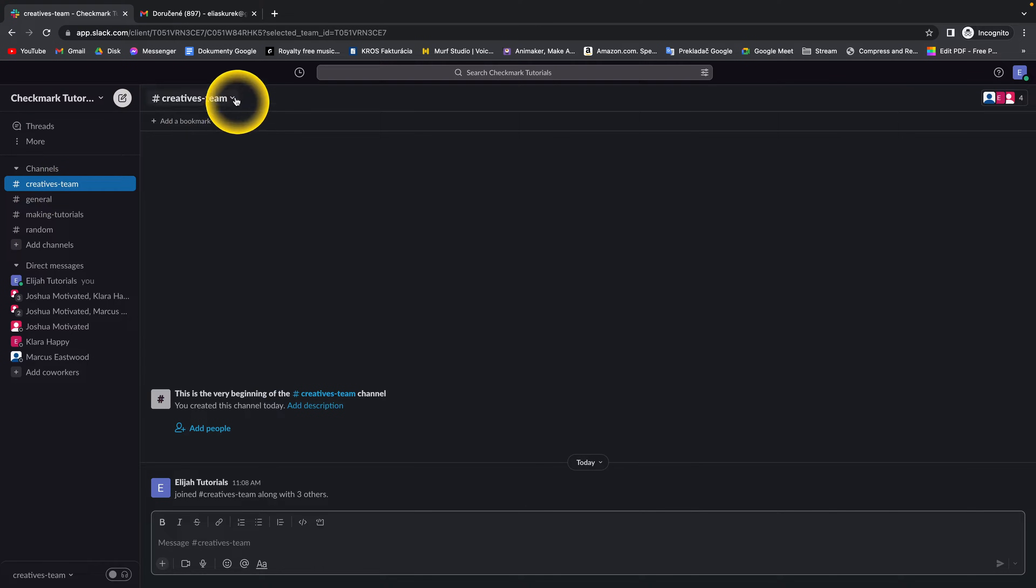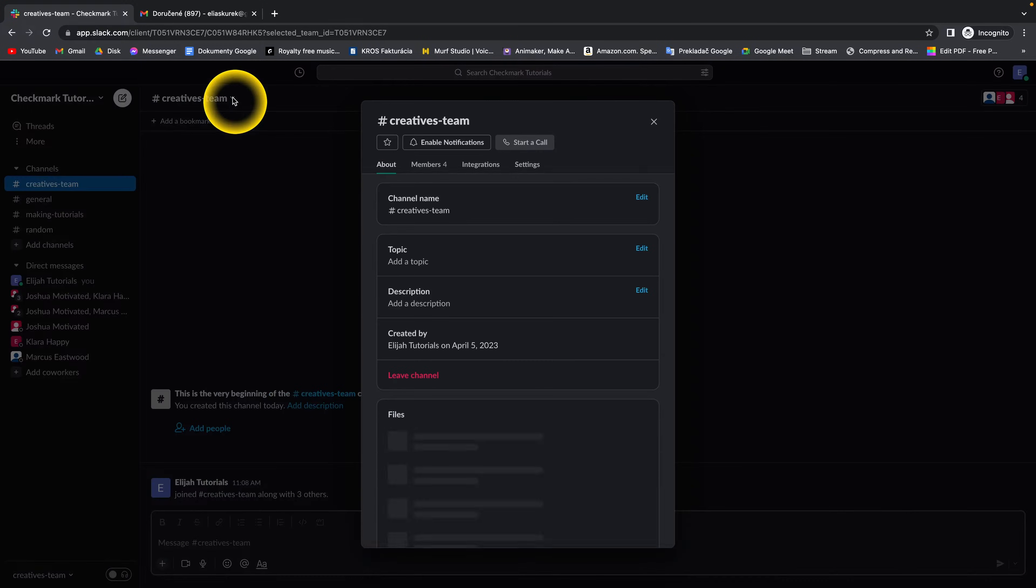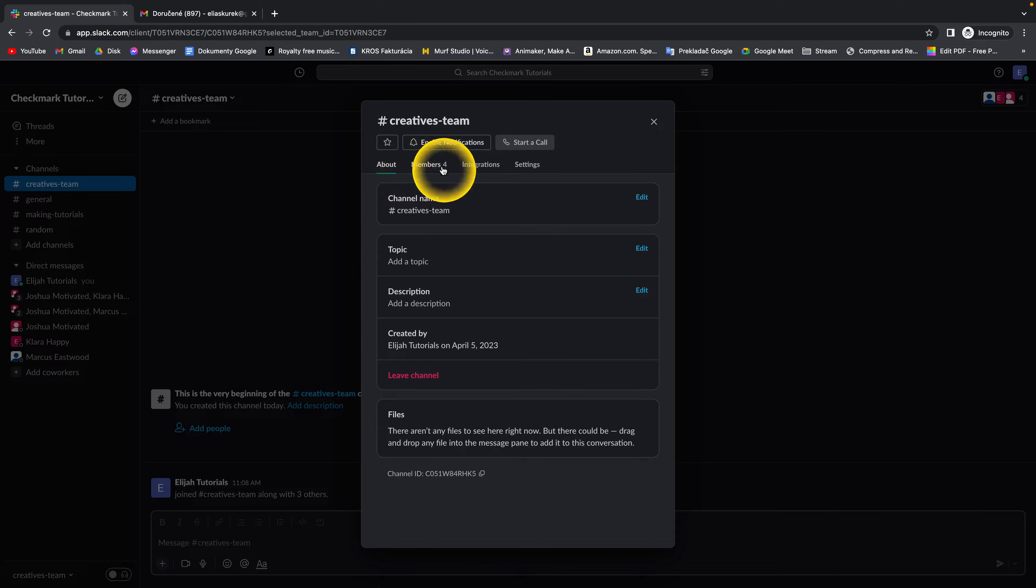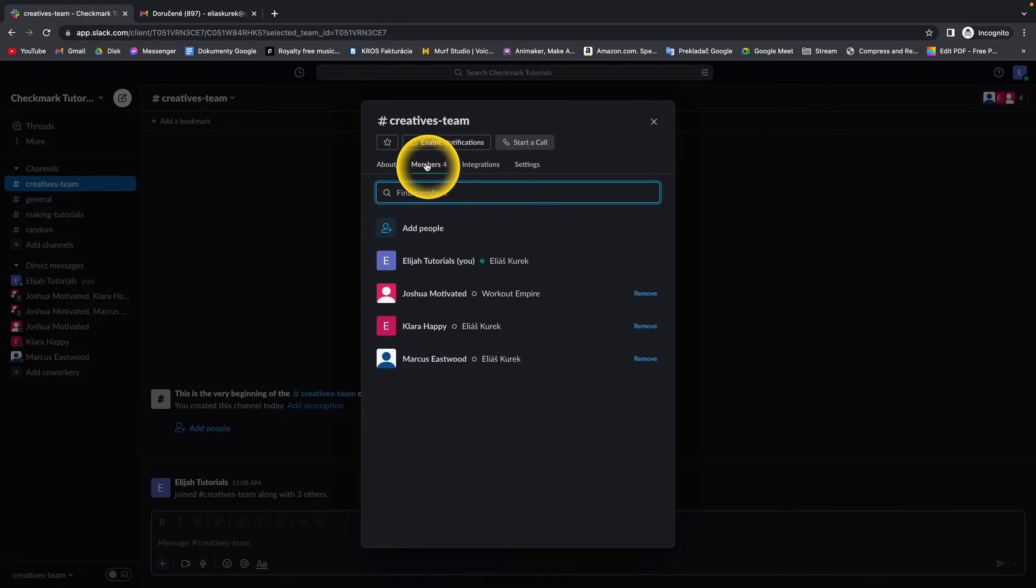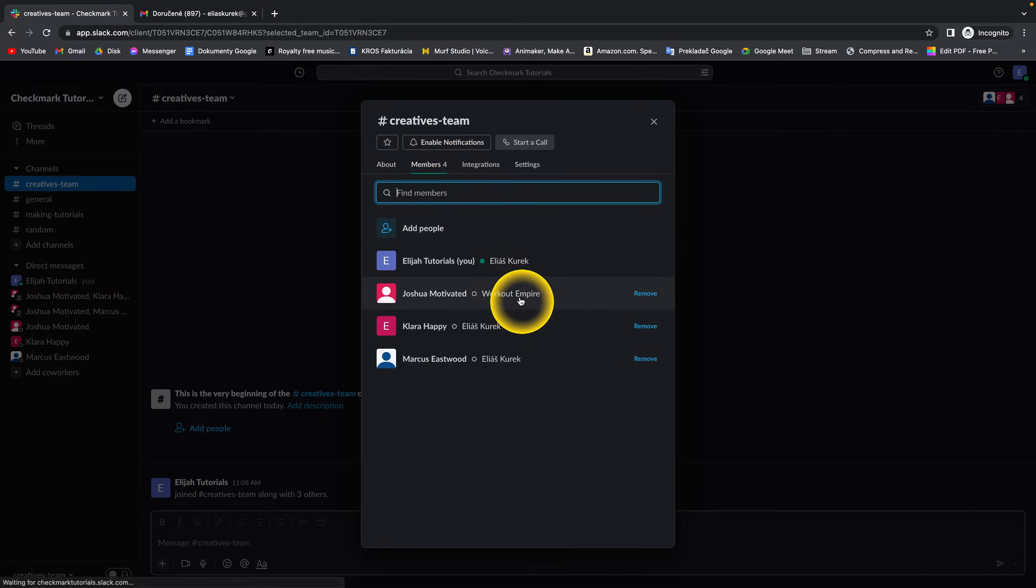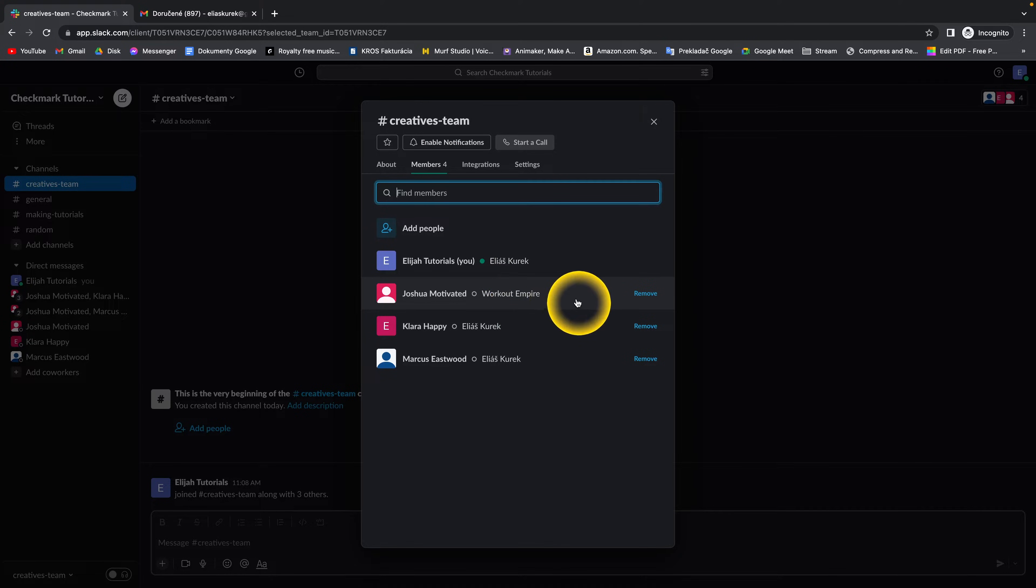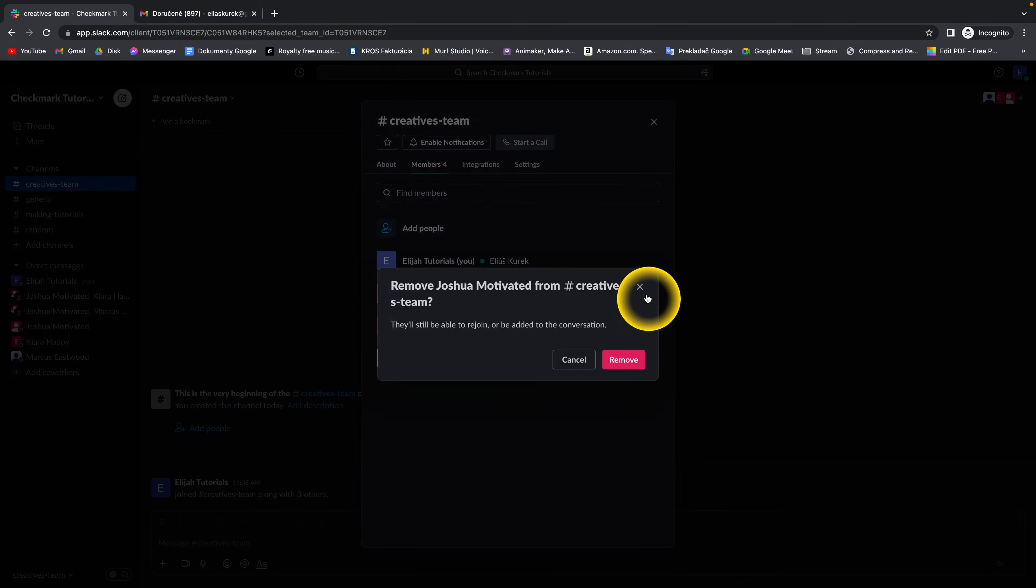Then go up here and click on this icon. Then simply click on the Members tab, go down here, and select the member that you want to remove. Then simply click right here on remove this member.